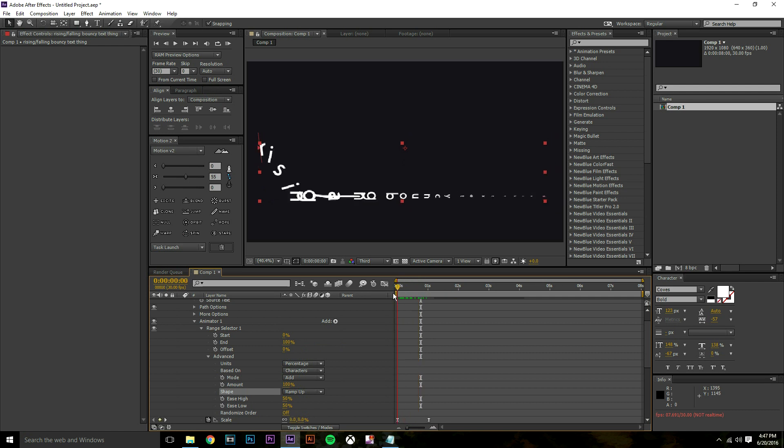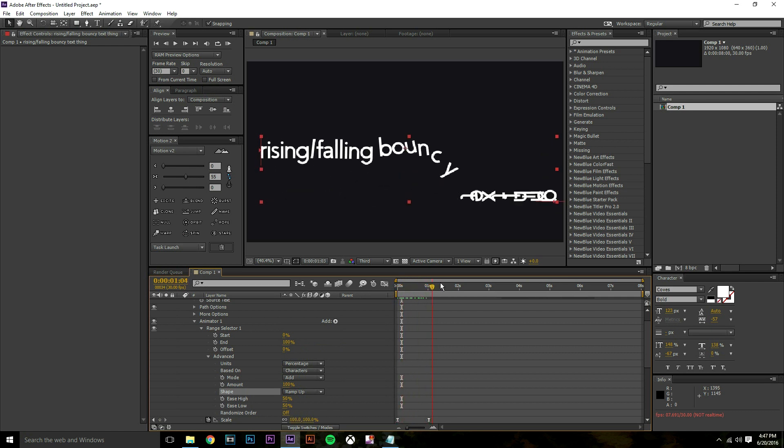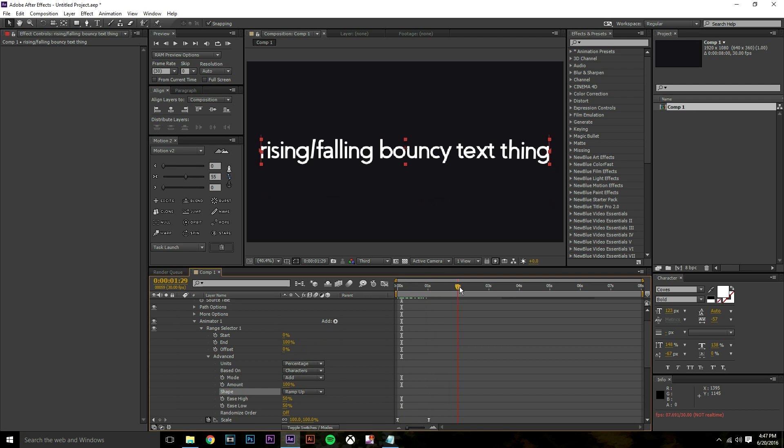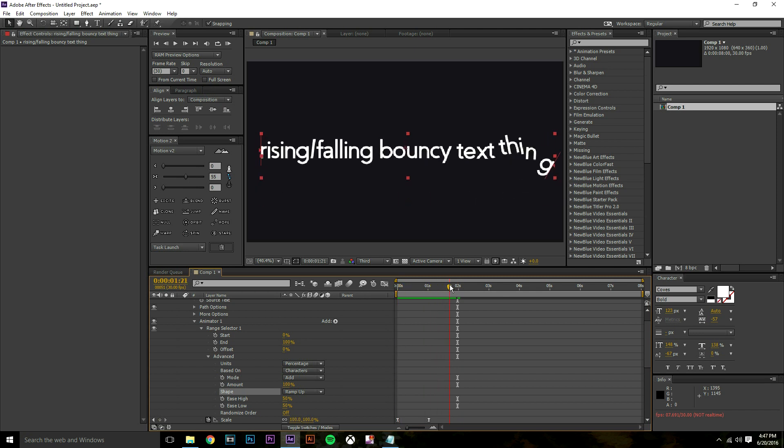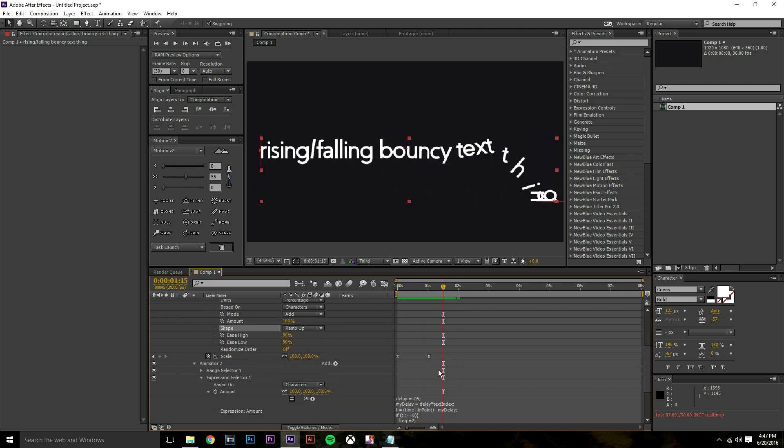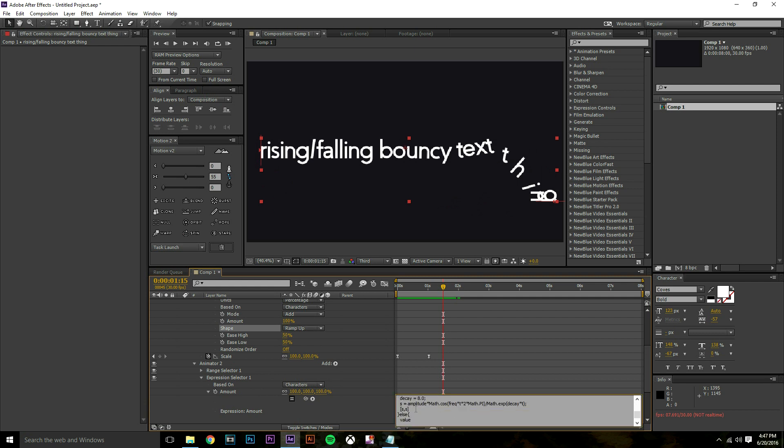The animation is basically done at this point. I'm going to show you what you can do with this expression. If you want your text to come in faster or slower or you want it to bounce more, you're going to want to mess with the expression control.